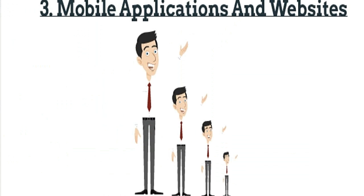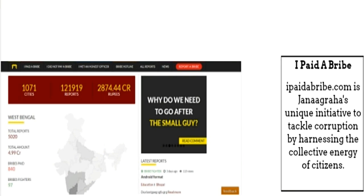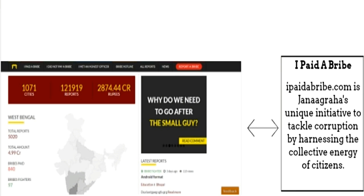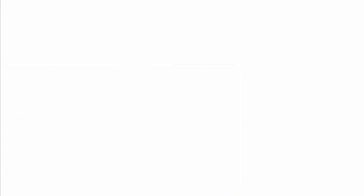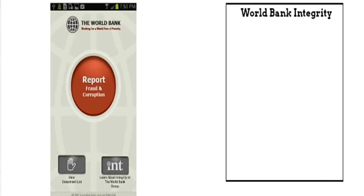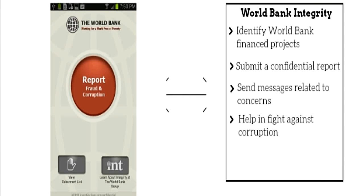Category number three: mobile applications and websites. The first on the list is 'I Paid a Bribe.' In this, people can report if they had paid a bribe to someone and the government will try to tackle those down. The second is World Bank Integrity. This app functions very similarly to 'I Paid a Bribe.' In addition, this app provides access to a list of banned companies and individuals.